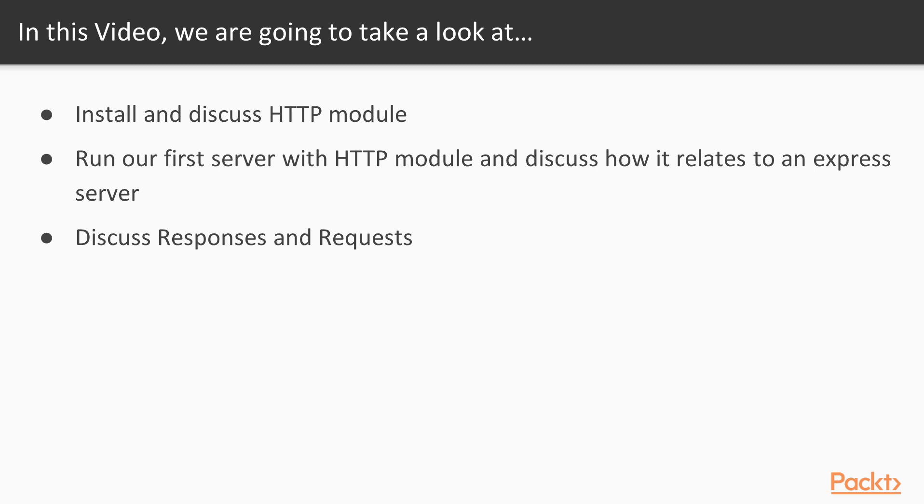We're going to run our first HTTP server and discuss how it relates to the express server. Finally we'll discuss requests and responses in the browser.